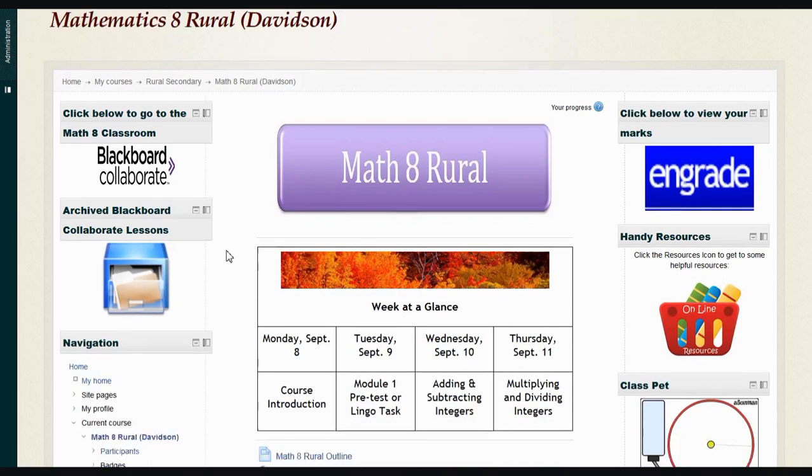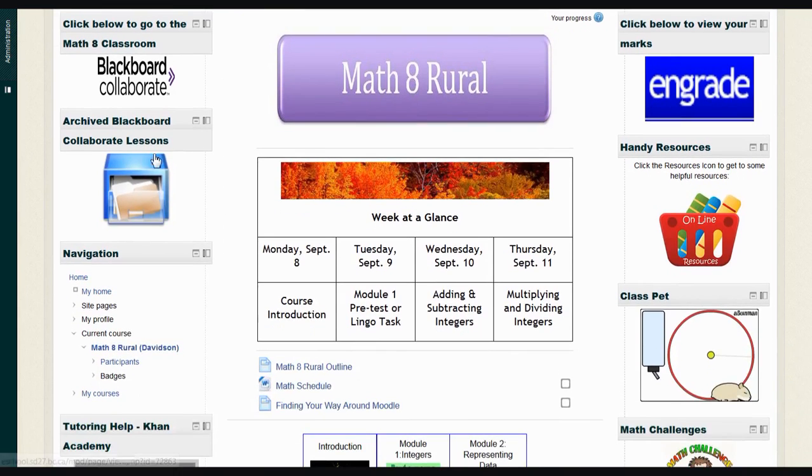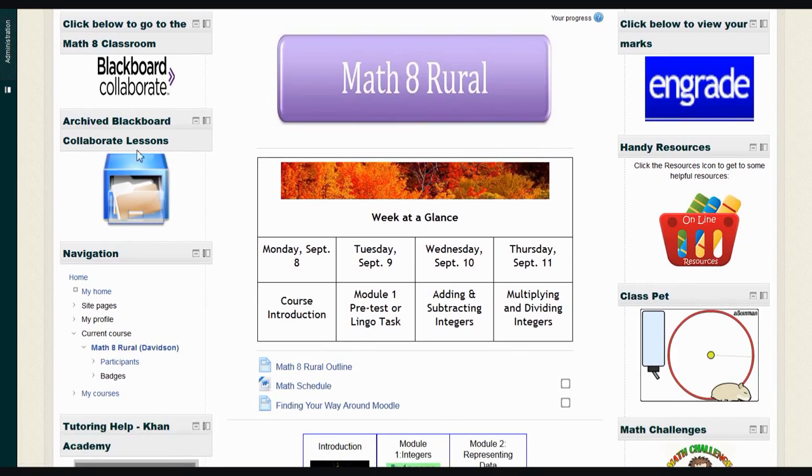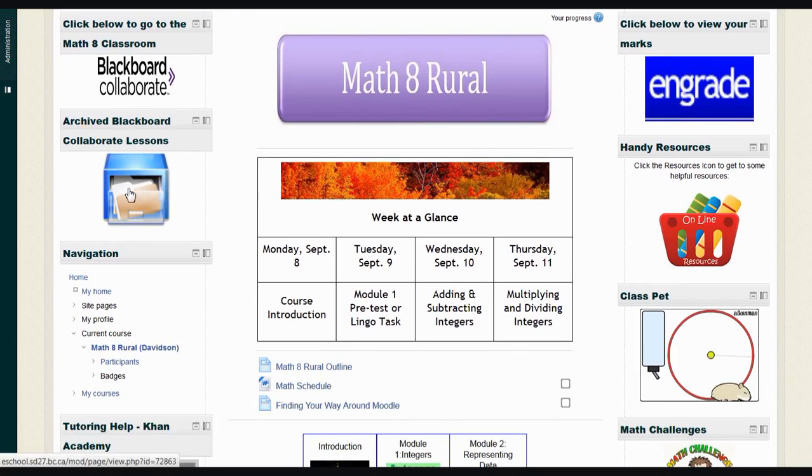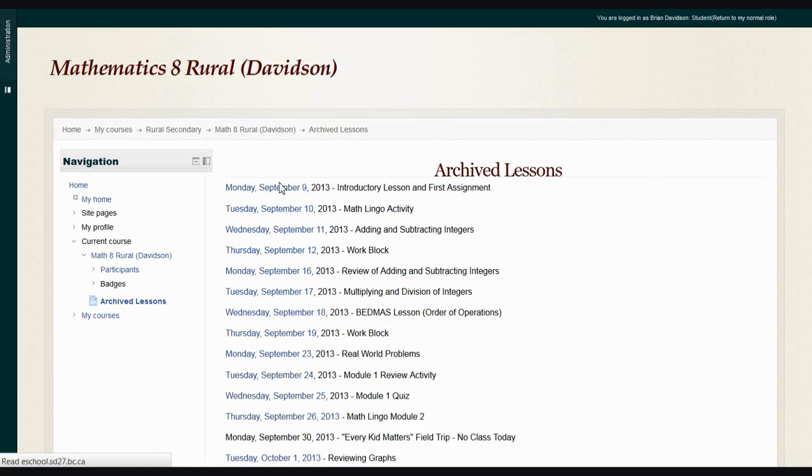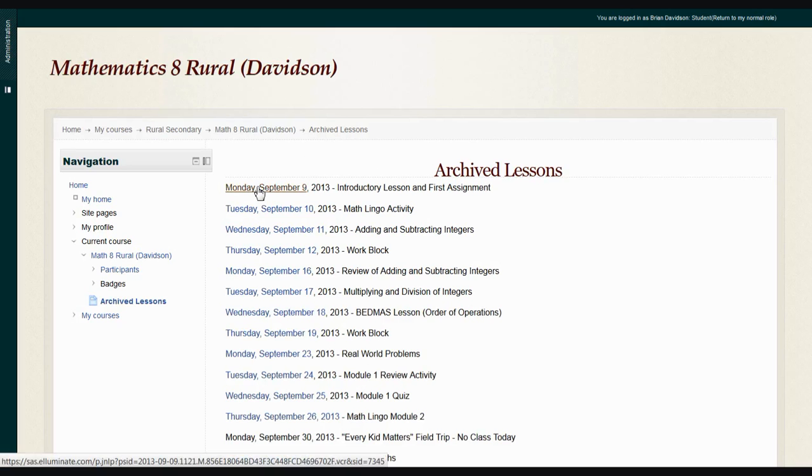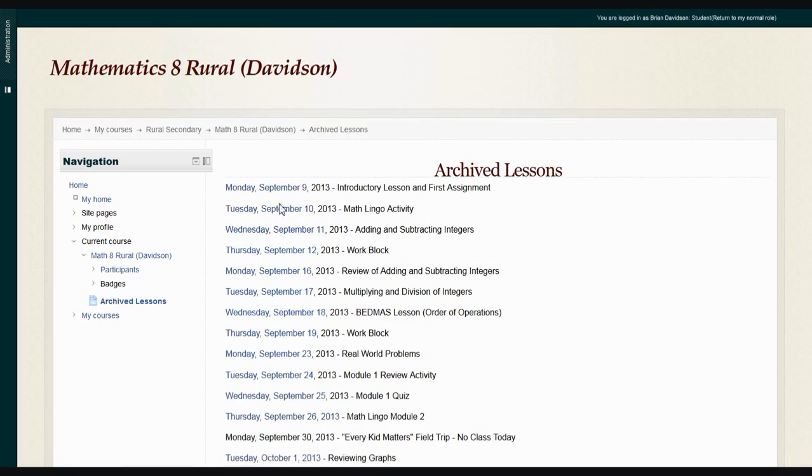We scroll down a little bit and look over on the left-hand side again where it says Archived Blackboard Collaborate Lessons. When you click this, you'll be brought to a page which shows you the dates and titles of lessons we've covered already, in case you've missed one and want to see a recording of that lesson, or maybe you want to review some of the material we covered. You find the date, click on it, and it'll bring you back to a recording of that.